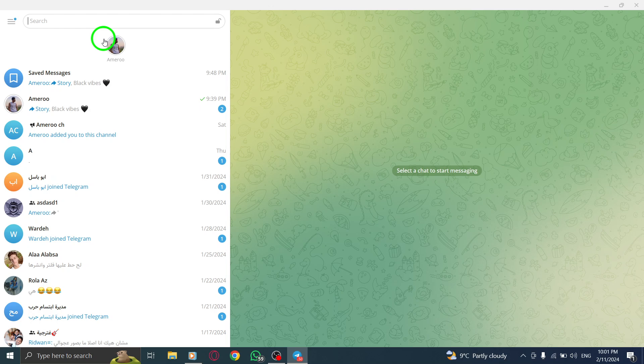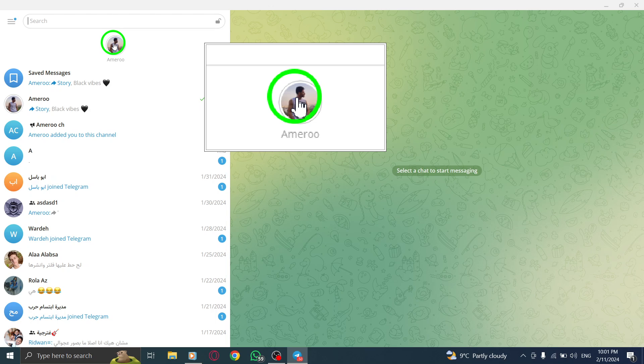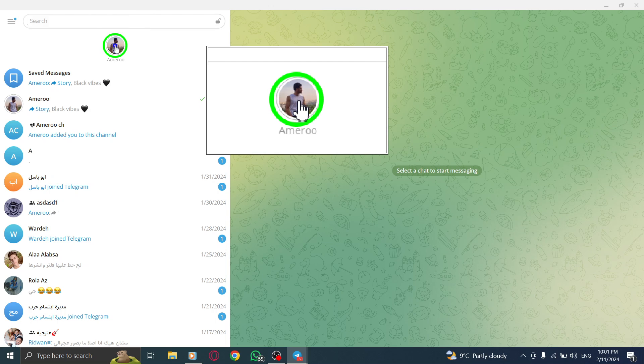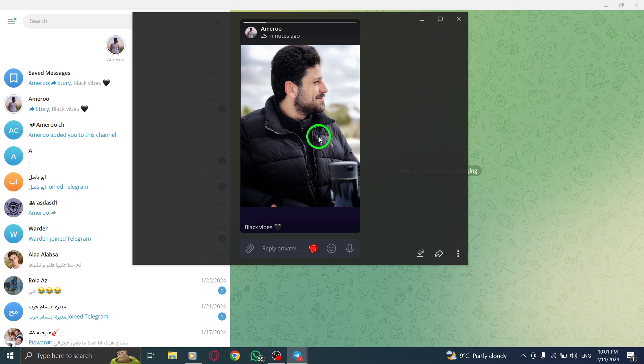Step 4. Simply click on the photo of the Story you want to view and it will open up for you to enjoy.